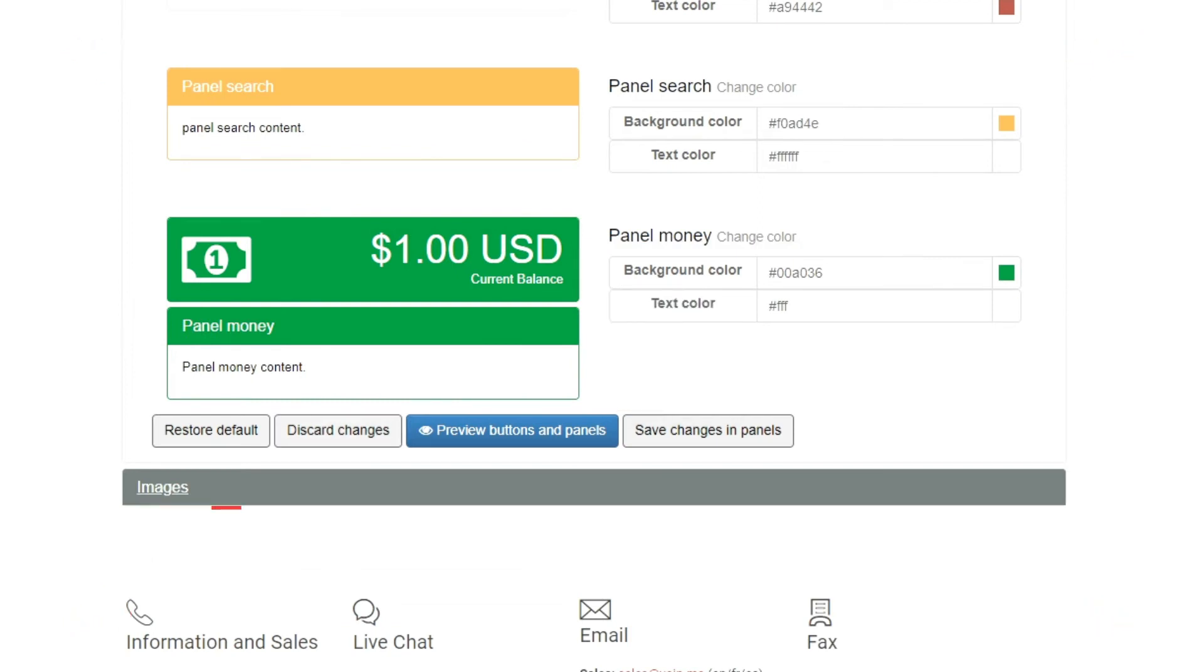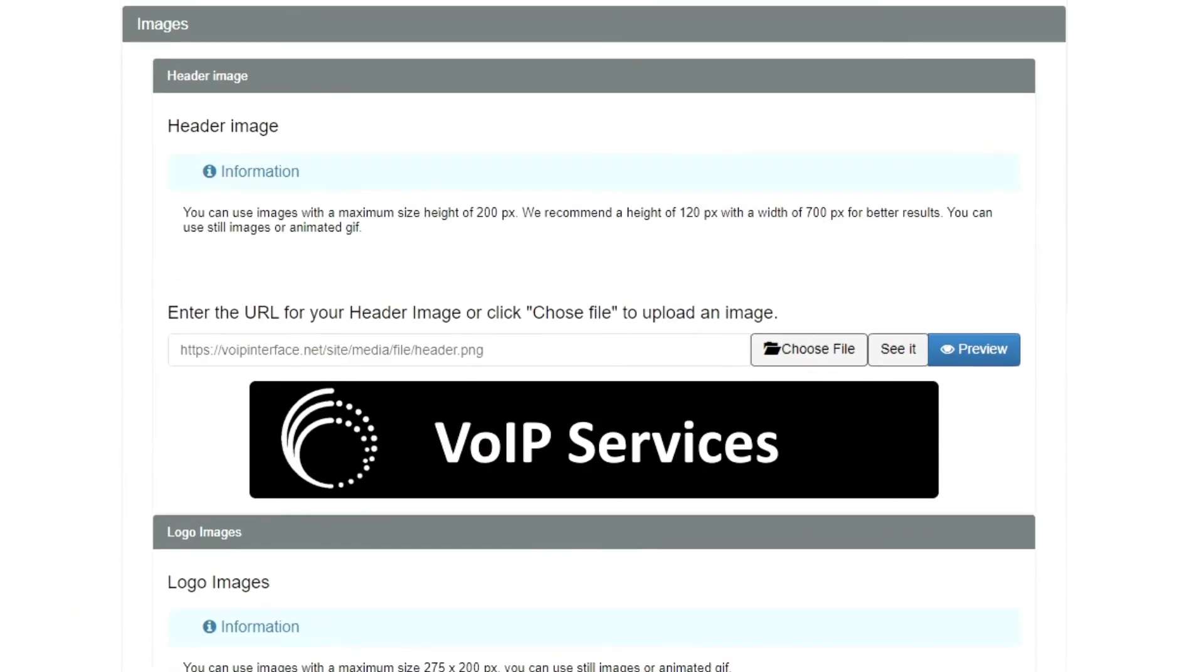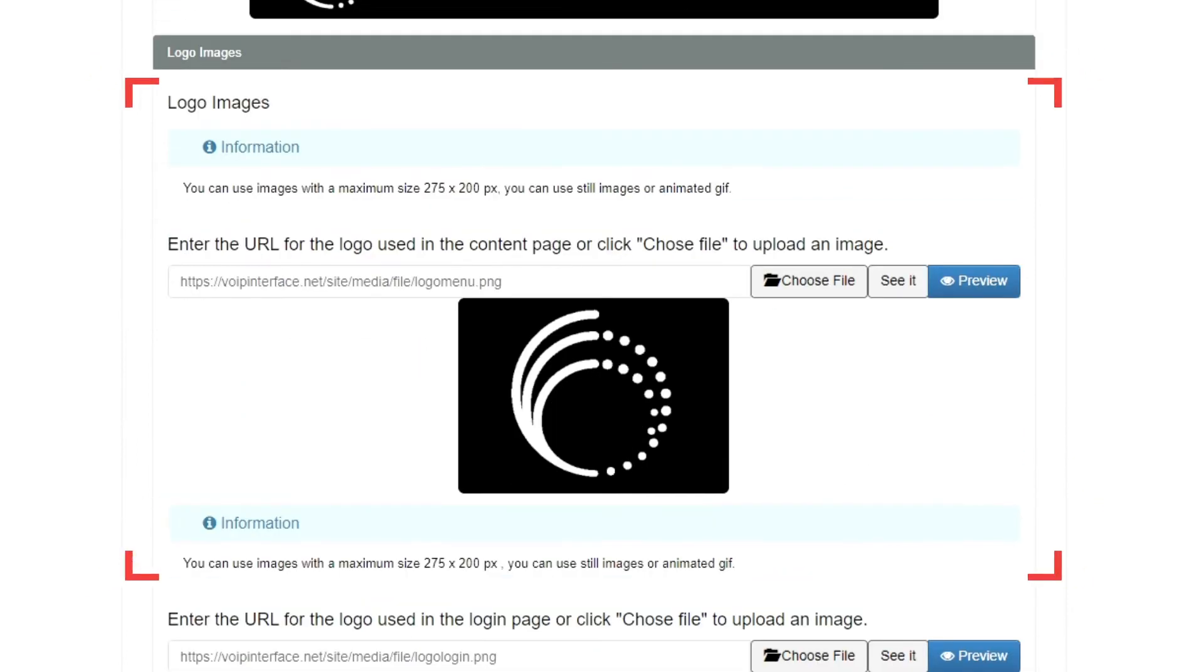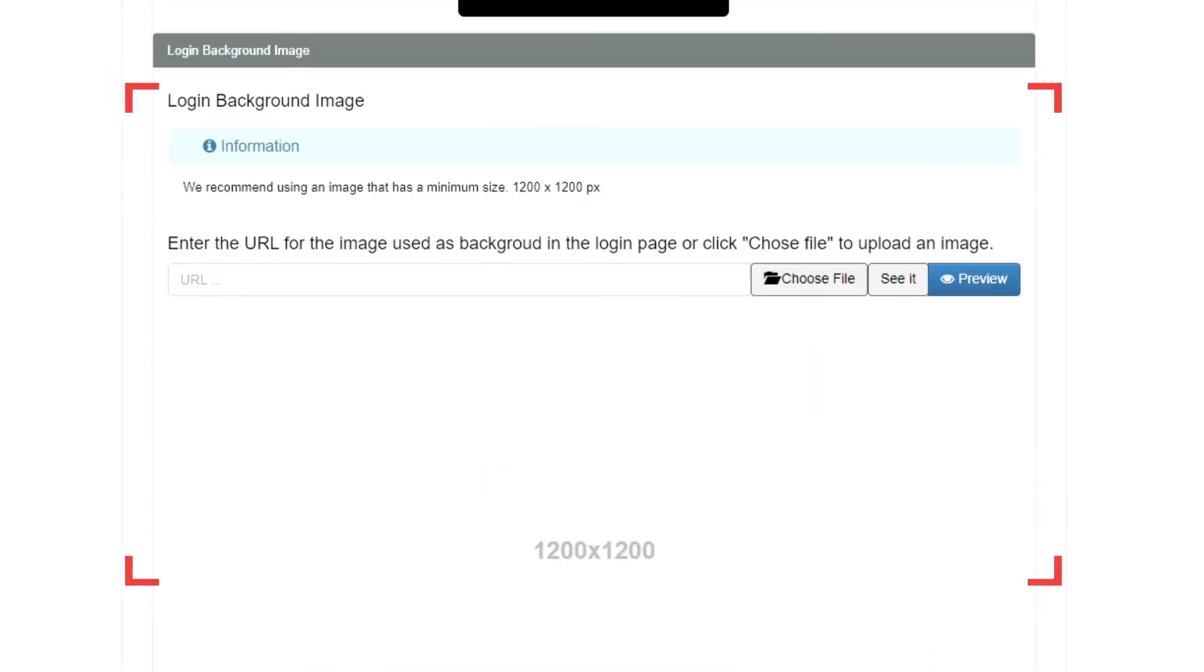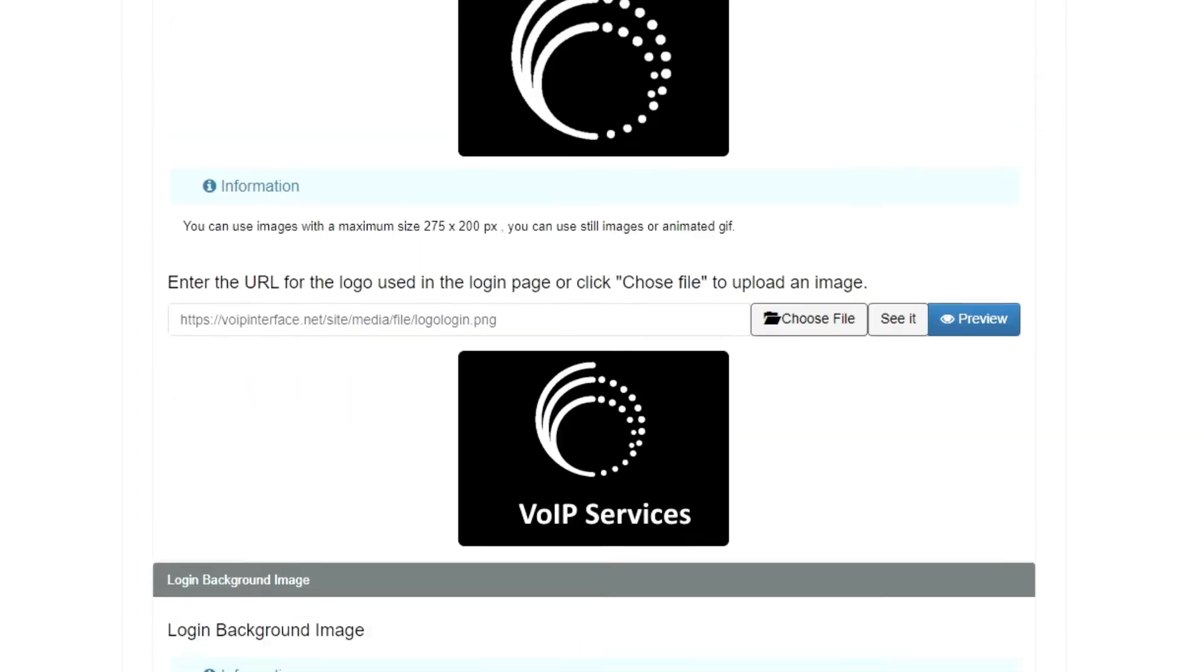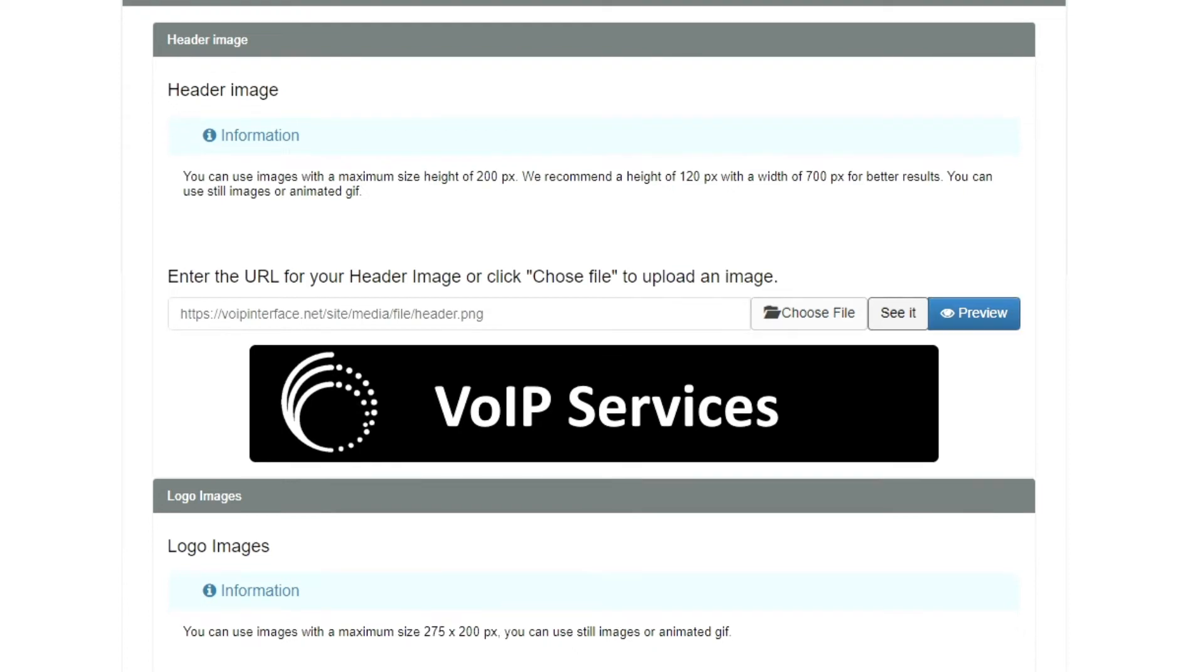In the Images section, you can upload custom images for each subsection of the Reseller interface. First, you will find the Header Image sub-tab, followed by Logo Images and Login Background Image. Images cannot be larger than the size suggested in the Information box for each subsection.